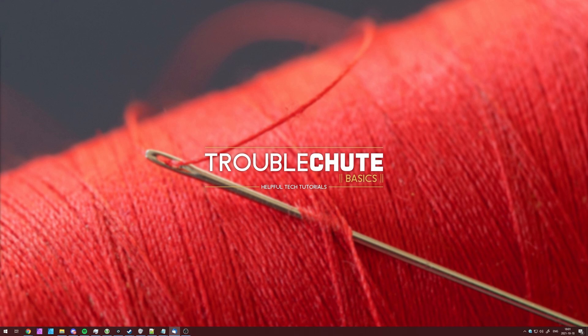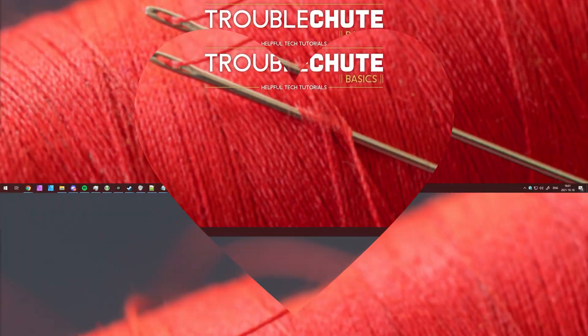But anyways, that's about it for this video. Thank you all for watching. My name's been Teknobo here for Troubleshoot, and I'll see you all next time. Ciao!